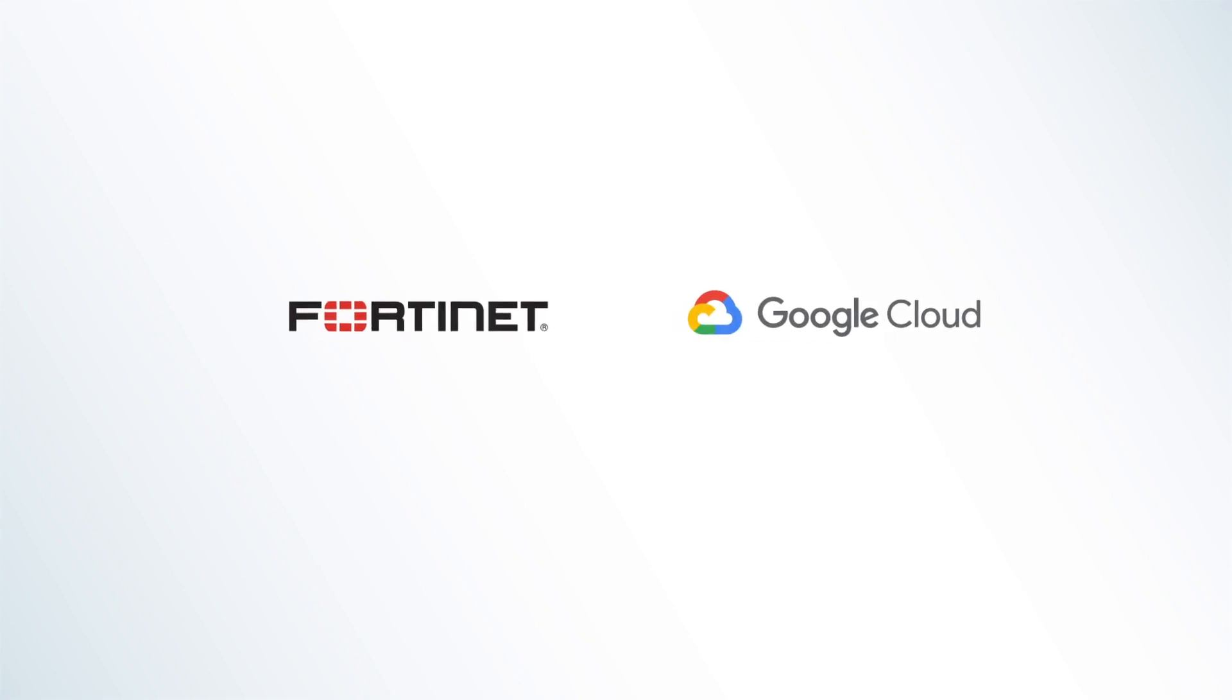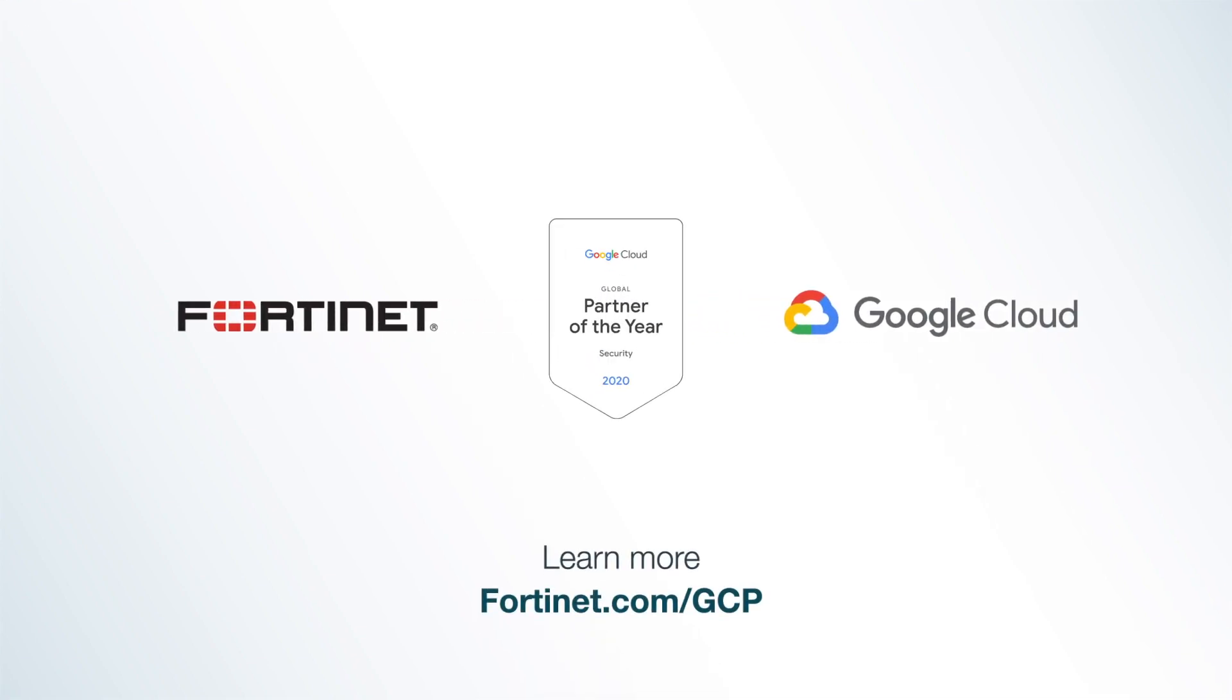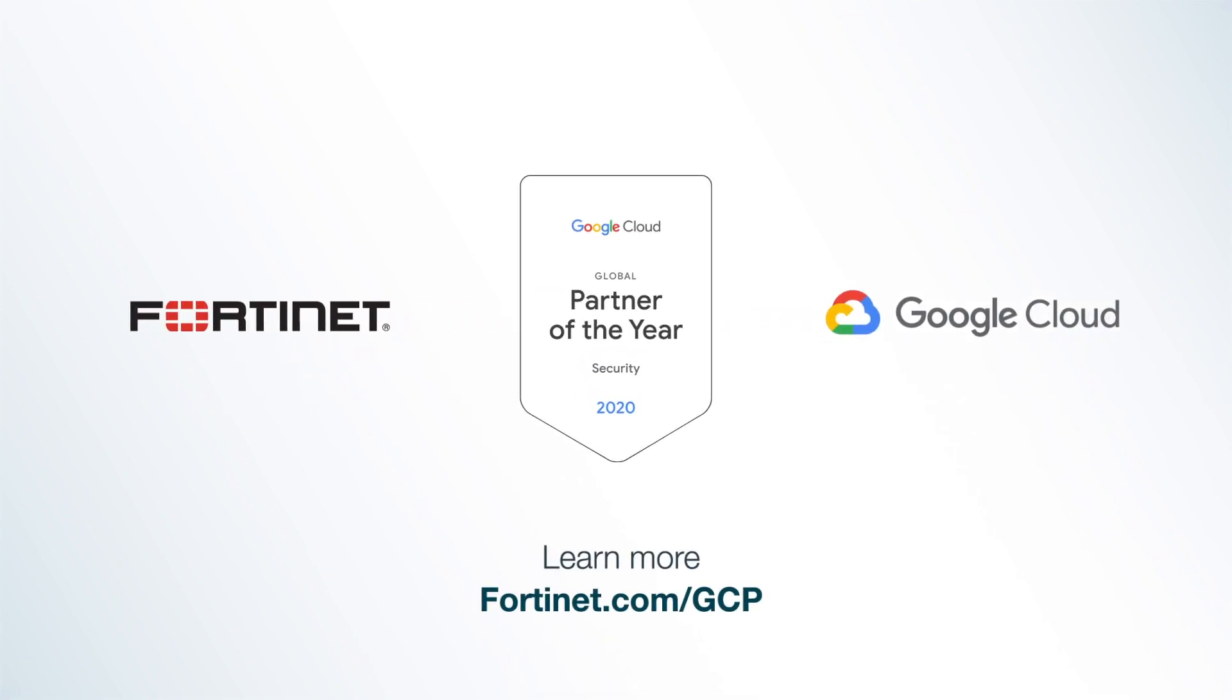Fortinet is proud to be a 2020 Google Cloud Security Partner of the Year Award winner. Learn more at fortinet.com/GCP.